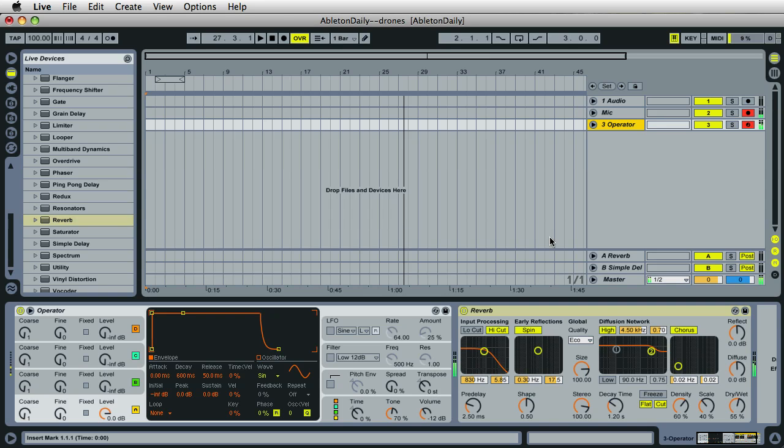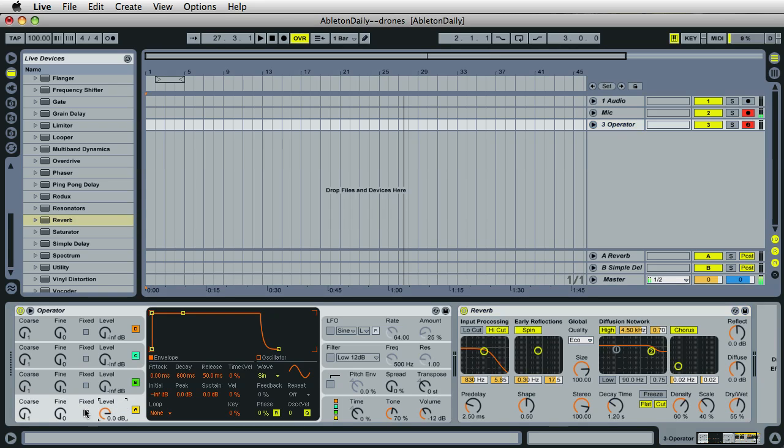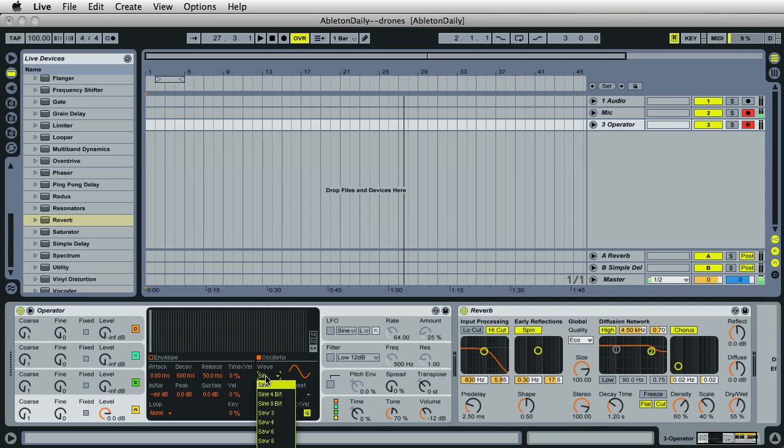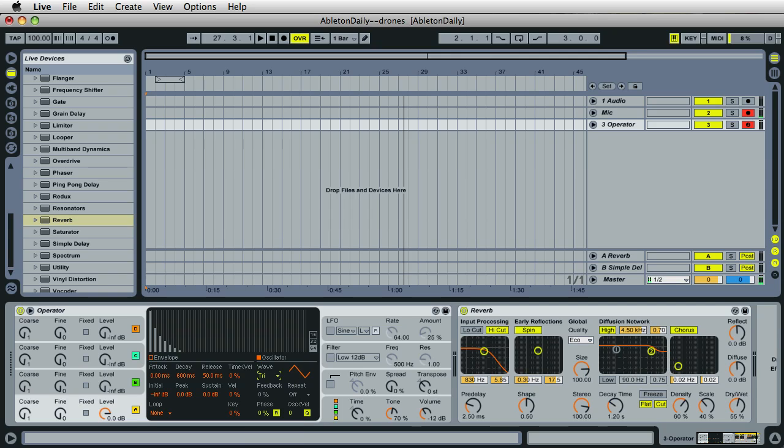By default, Ableton makes all the oscillators the sine wave, but we can change that very easily. Make sure that Oscillator A is selected right here, and just go right over here where it says Wave. Click right here and a menu will pop down. I'm going to come all the way down to the bottom and select the Triangle Wave.